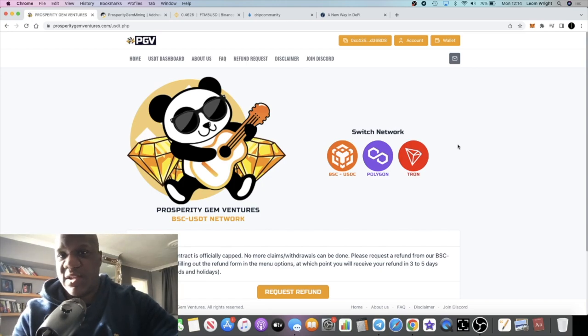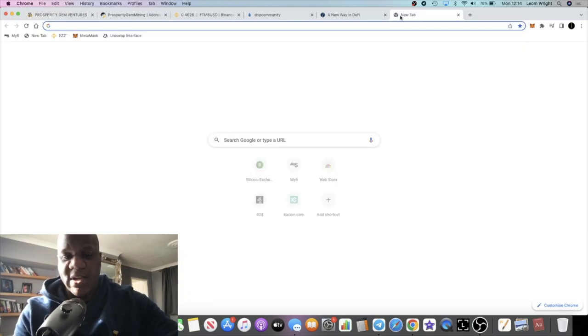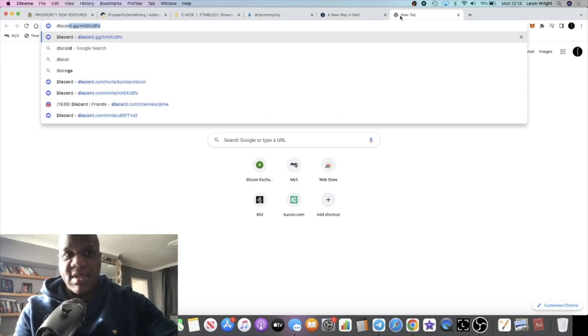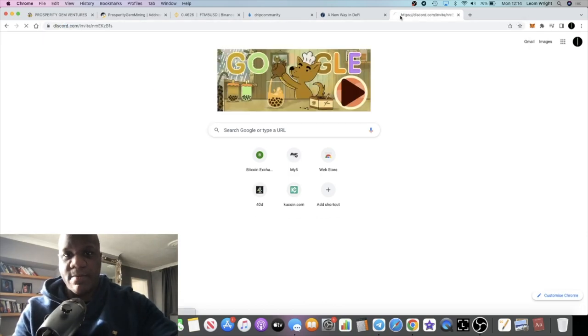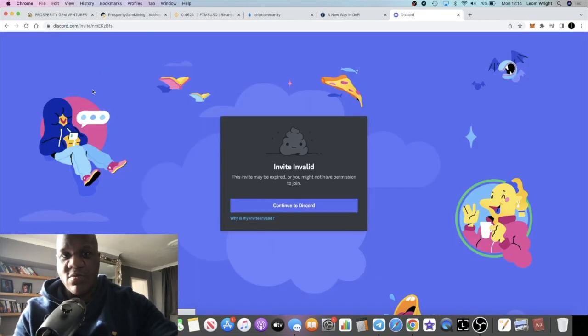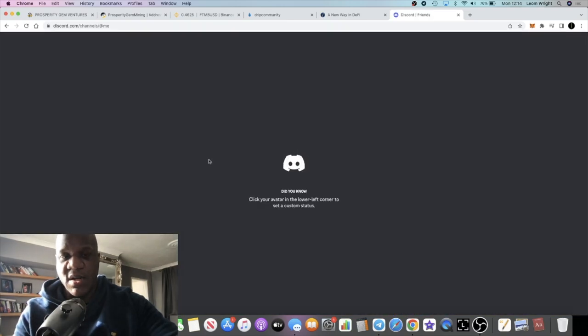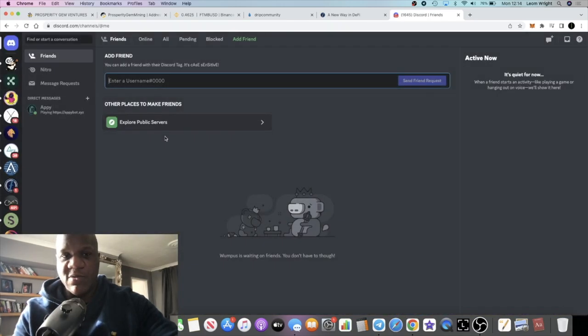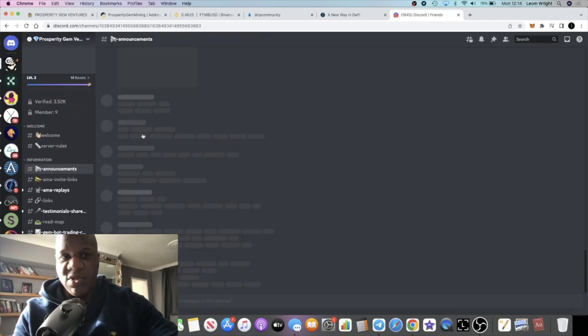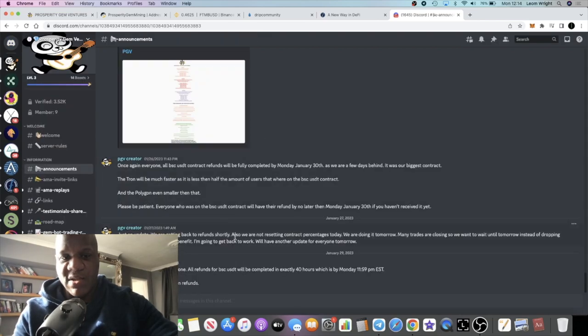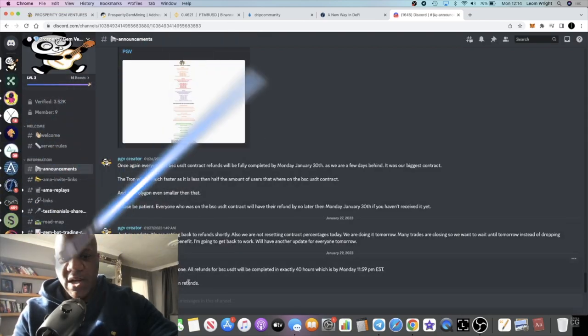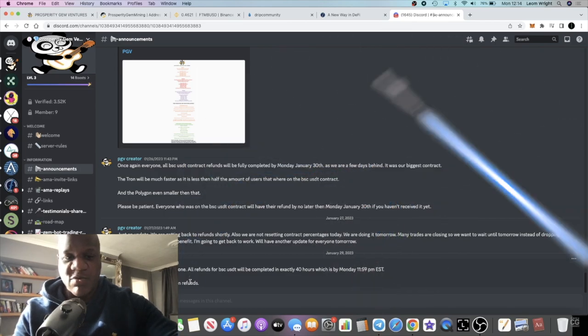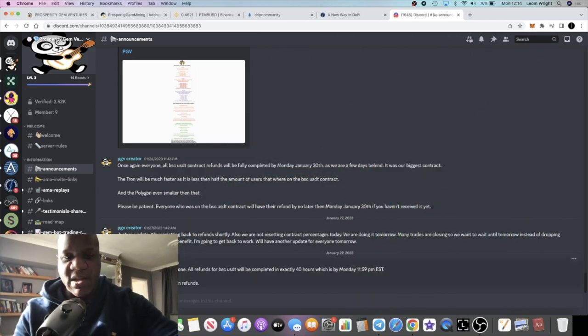PGV, out of those bot trading platforms, is the only one standing at the minute. I'm waiting for a refund on this. There is an update - I better go in the Discord just in case there's been a new update. For some reason I don't actually get the notifications on the announcements on the Prosperity Gem Ventures Discord.